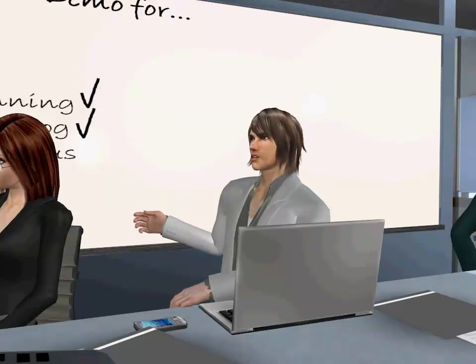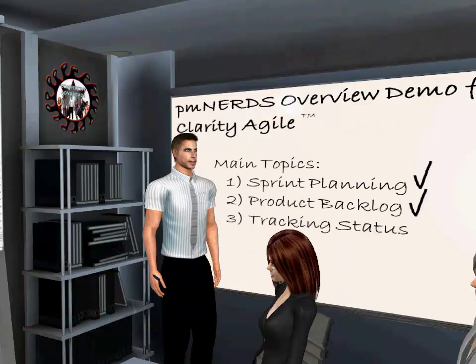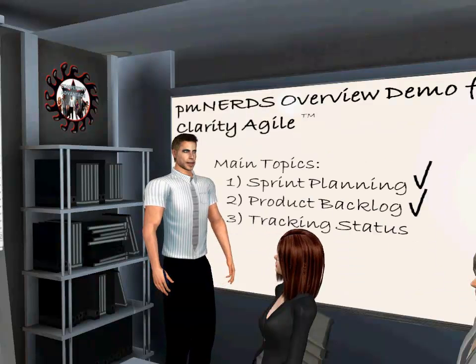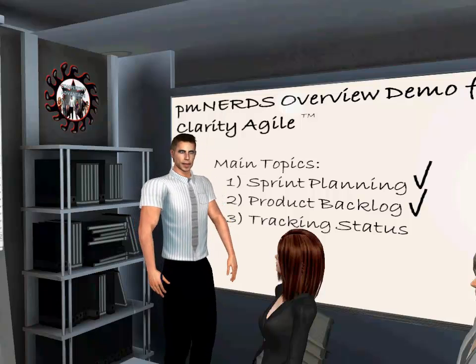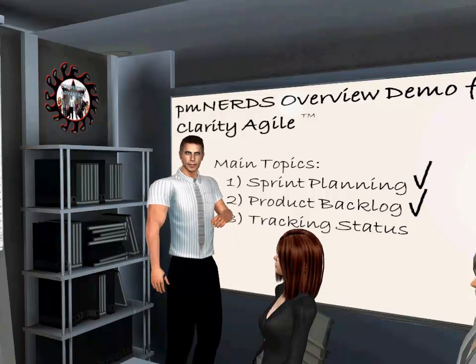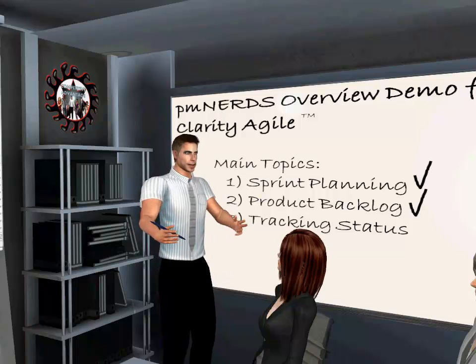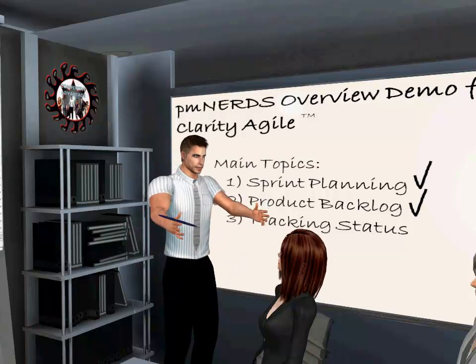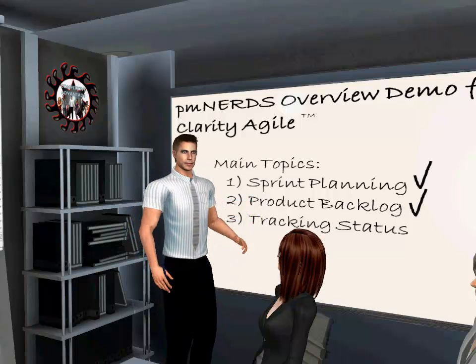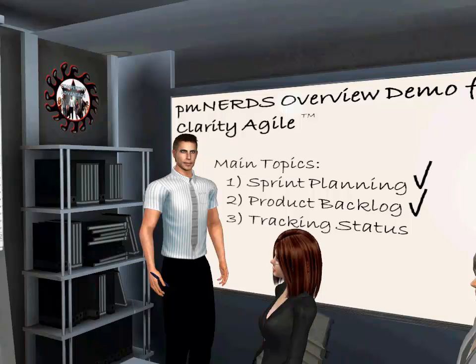What did DEEP stand for? Detailed appropriately, estimated, emergent, and prioritized. There are a lot of ways to manage your backlog, but we've found that what Mike Cohn teaches about the backlog to be spot on. Did you all see how Clarity Agile helps manage the DEEP characteristics of the backlog?